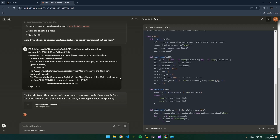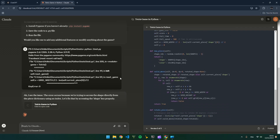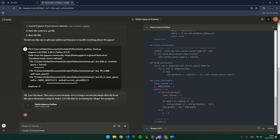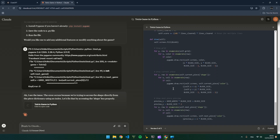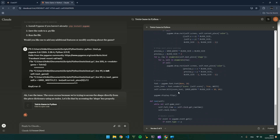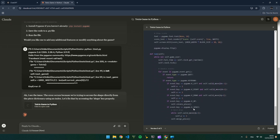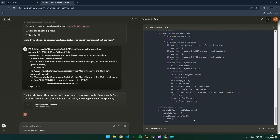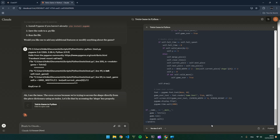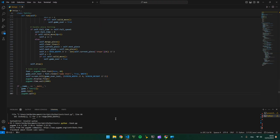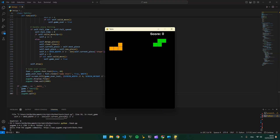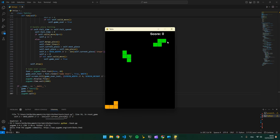It managed to correct it. And we get a preview of the next piece in it.